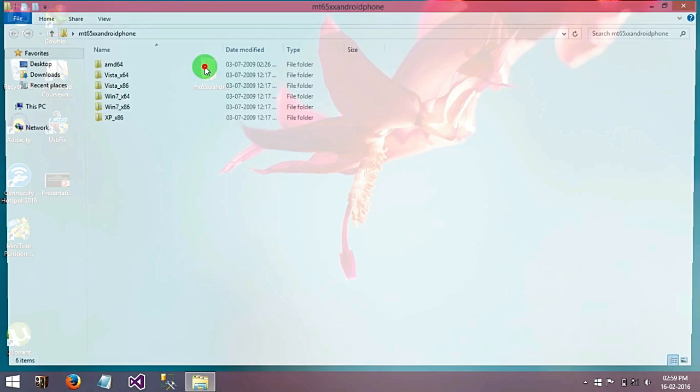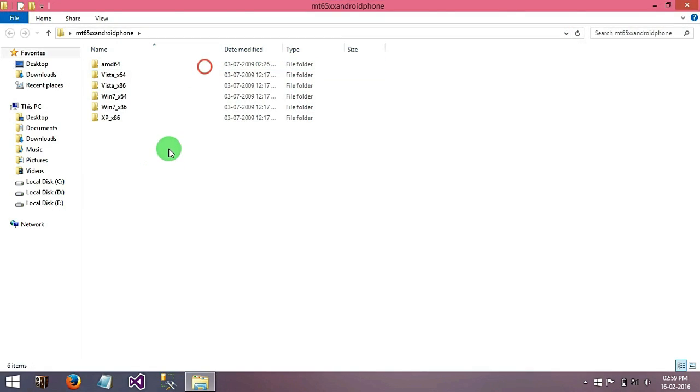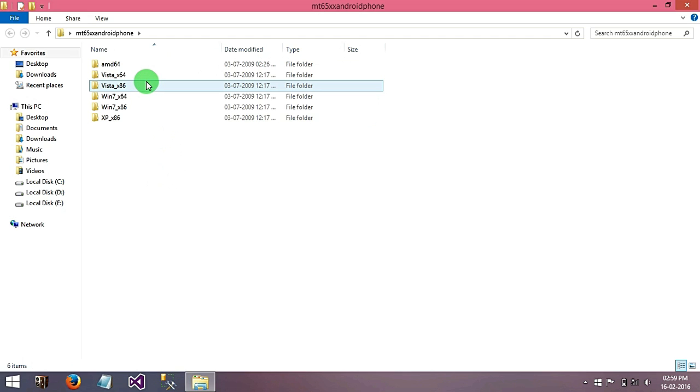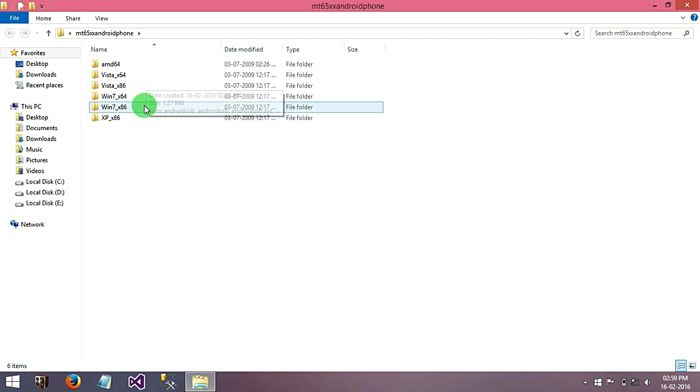Open this. When you open that folder you will see different types of driver files like if you have Windows Vista then you have a Windows Vista driver, if you have Windows 7 then you have a Windows 7 driver. But don't worry, Windows 8 is compatible with this Windows 7 driver.